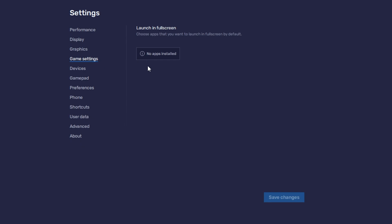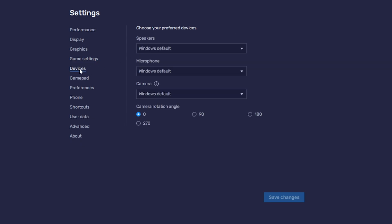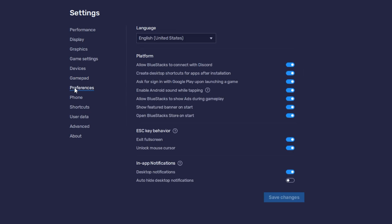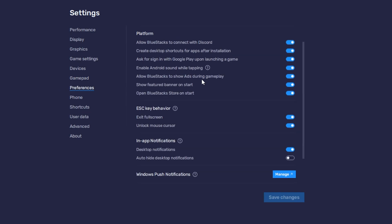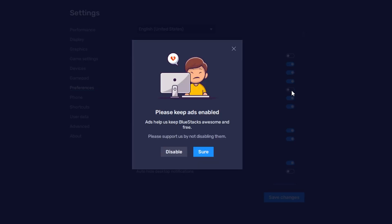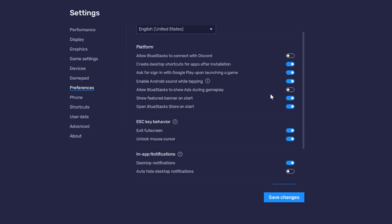Then game settings, we can change certain games to launch full screen by default. Devices, we can change how a device plays sound, uses a microphone and a camera if you wish. Gamepad, we can enable a gamepad here and enable vibration if you've got one plugged in. Preferences, you can change your language and things like that. By default, BlueStacks does report whatever game you're playing to Discord, so it shows up just under your name. If you don't want that happening, just untick this checkbox here. And if you wish to turn off ads during gameplay, you can do so here as well, if you wish.